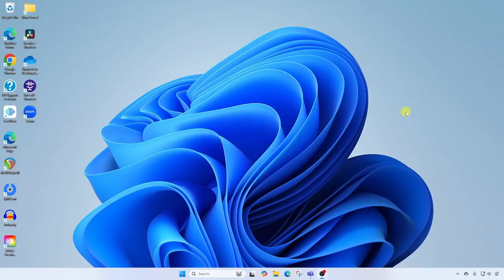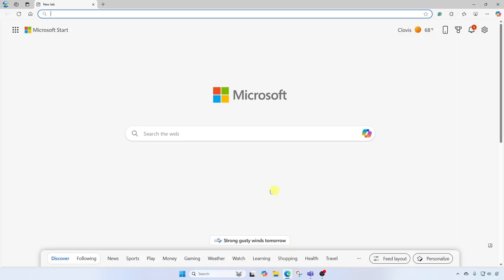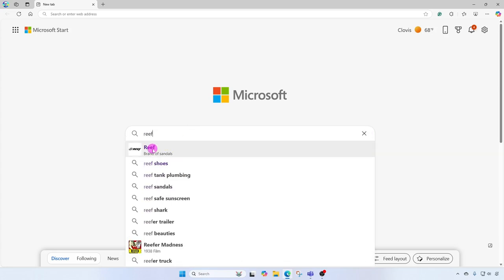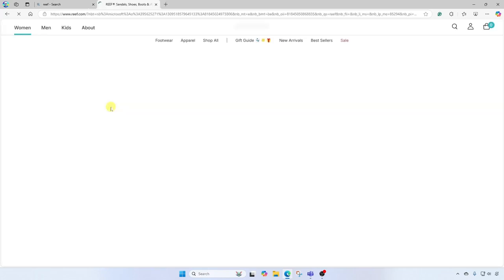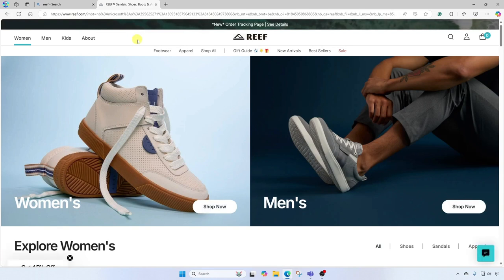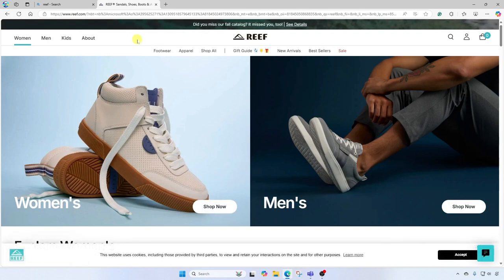So first thing I'm gonna do is open the Edge browser. In this first example, I'm gonna go to a clothing website that I really like. It's called Reef. Here I am landing on the main homepage of the Reef website. They sell footwear, apparel, and other items.